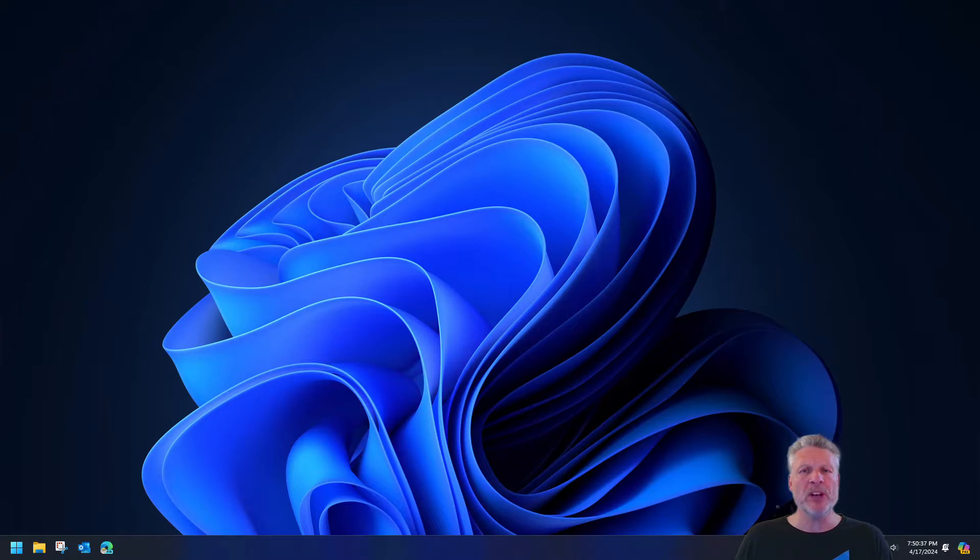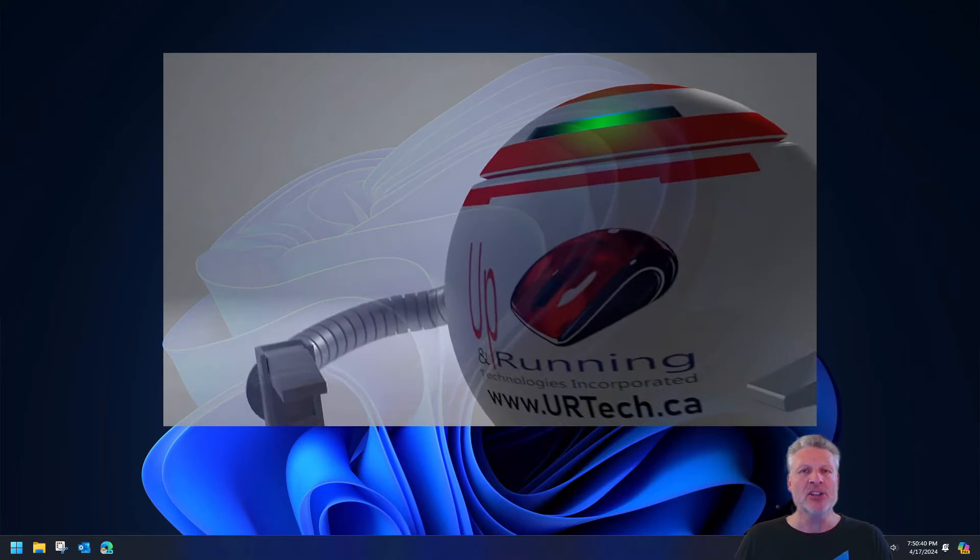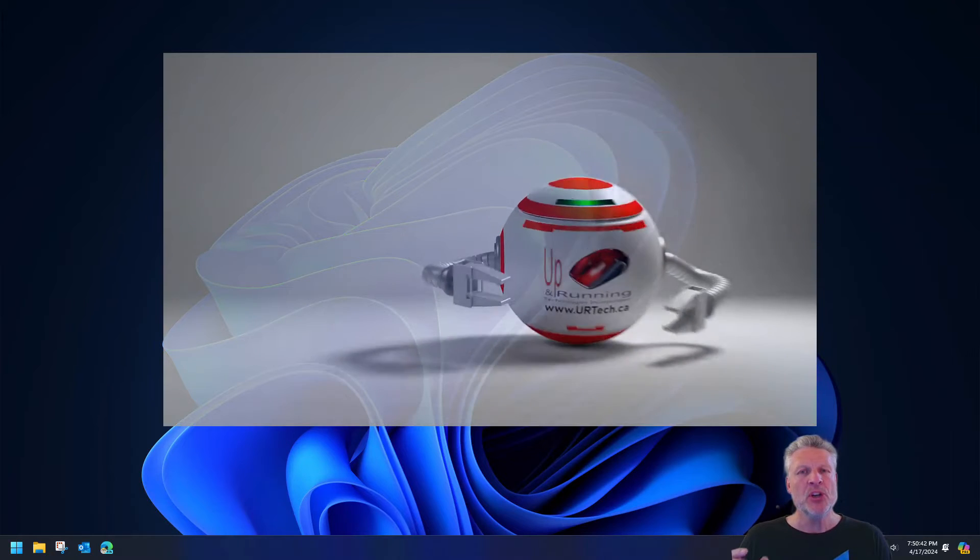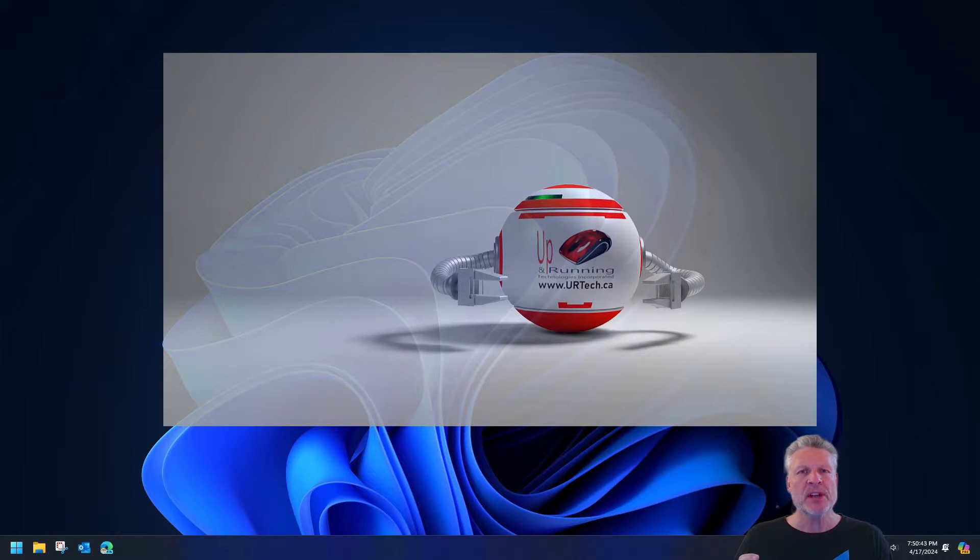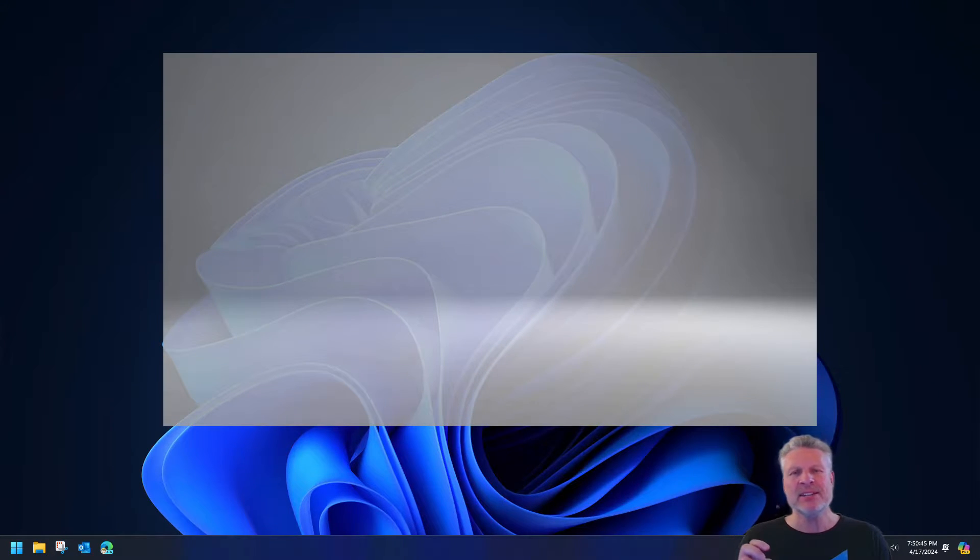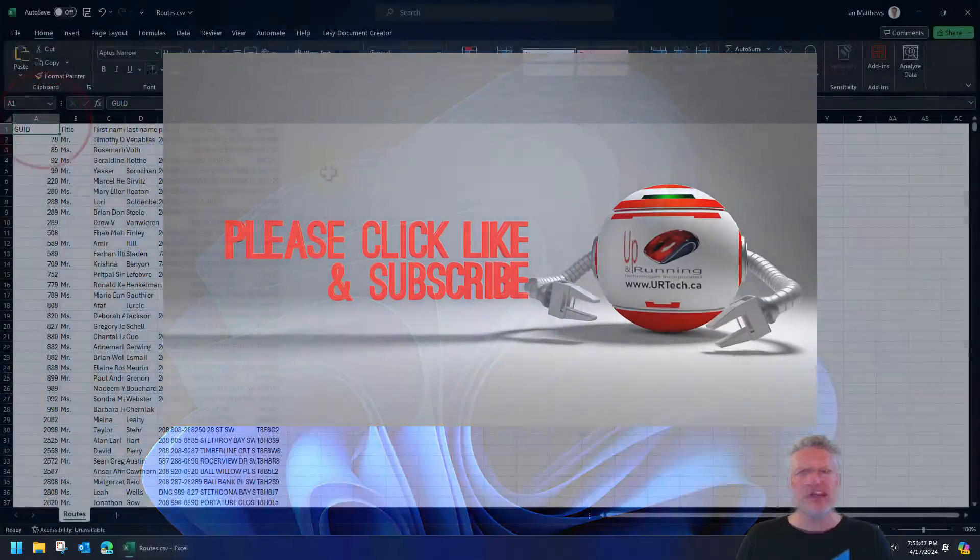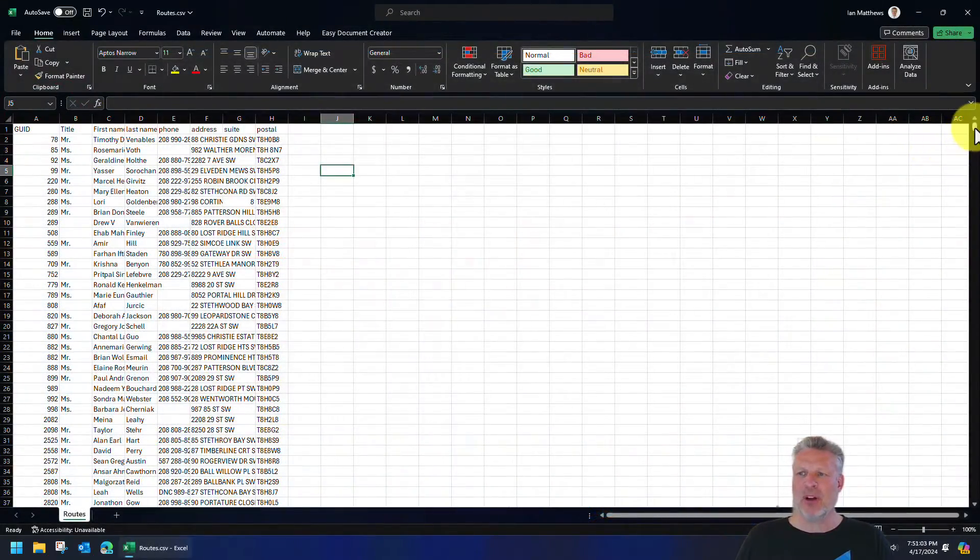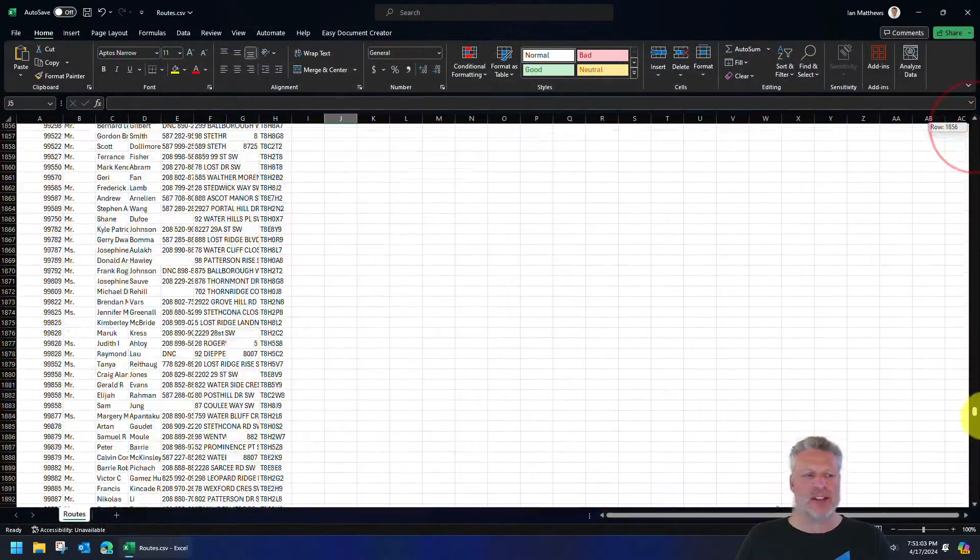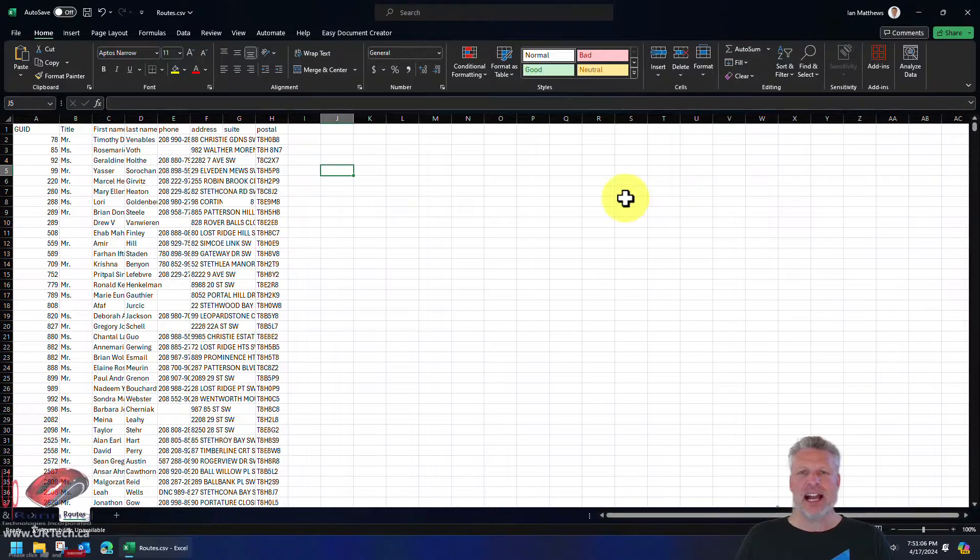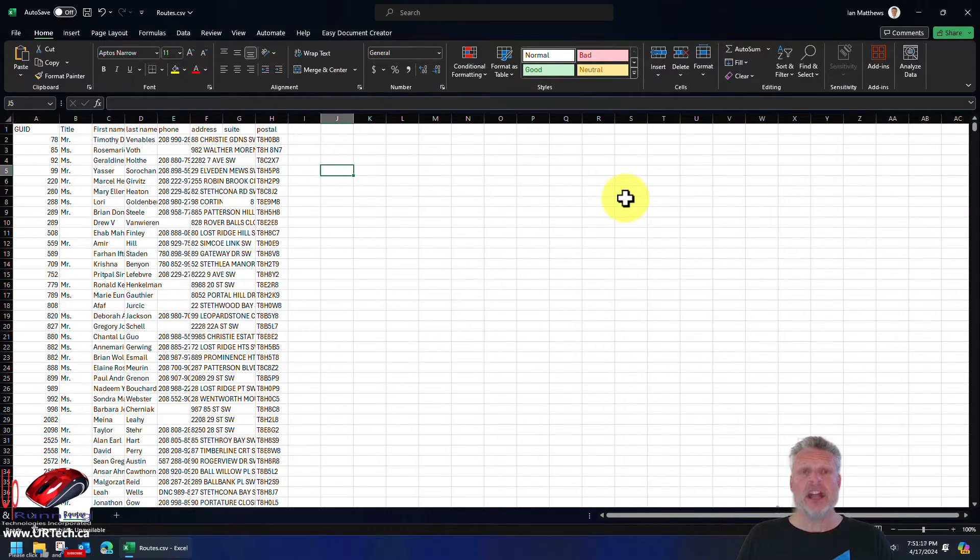Welcome to the channel. In this very short video, we're going to explain how to take a large Excel file and break it up into groups that are manageable. So in this case, what we have is a normal file that's got about 2,500 entries in it. And this is actually for door knocking. It's for a party campaign.